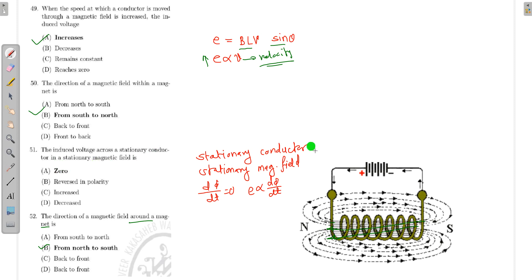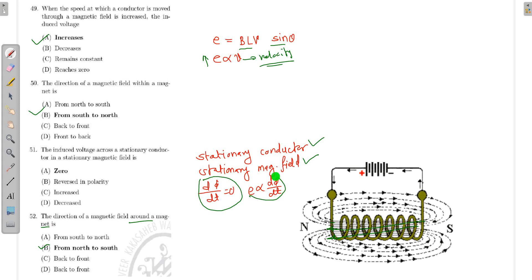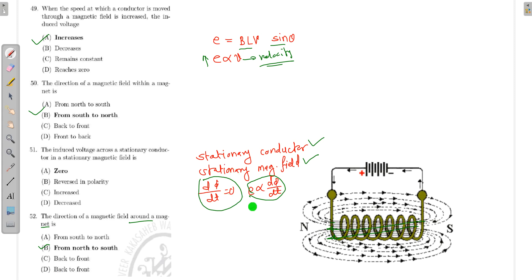Next: the induced voltage across a stationary conductor in a stationary magnetic field. If both the conductor and the magnetic field are stationary, the rate of change of flux is zero. Since EMF is proportional to dφ/dt, and dφ/dt equals zero, the induced EMF is also zero.